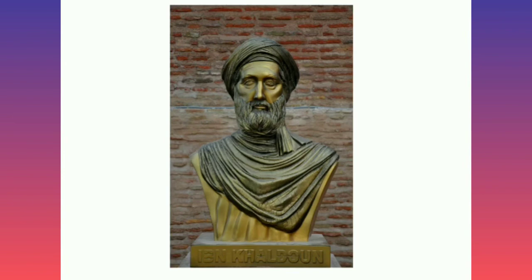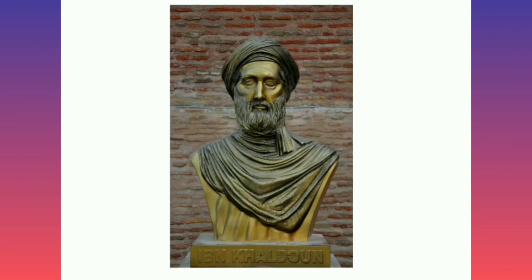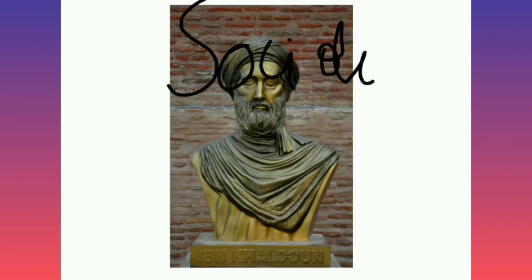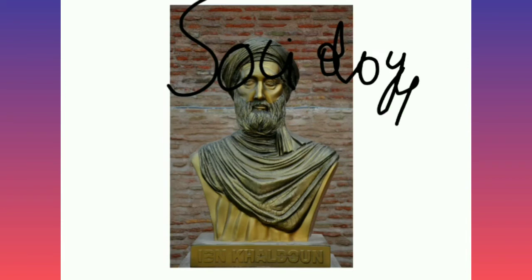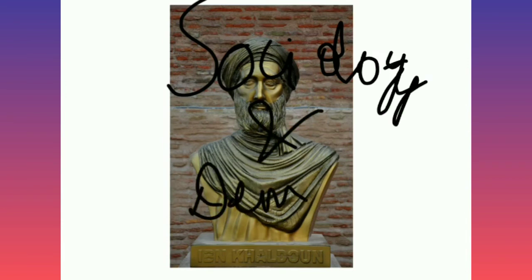Ibn Khaldun started the concept of writing history by traveling and understanding the various cultures. He also wrote about the reason why great civilizations were destroyed. He was considered the father of sociology and demography.